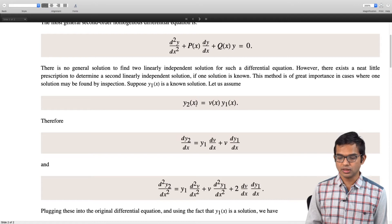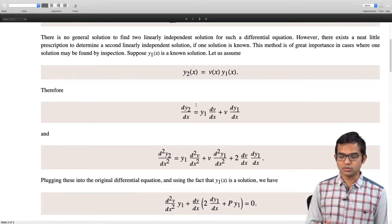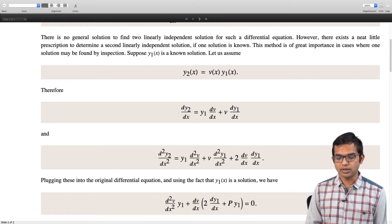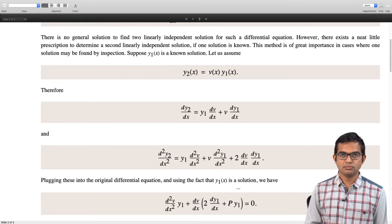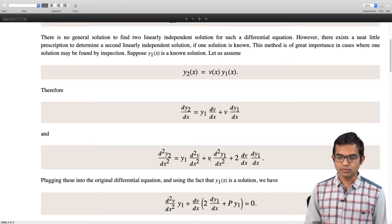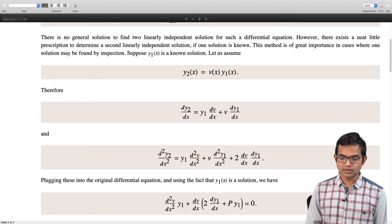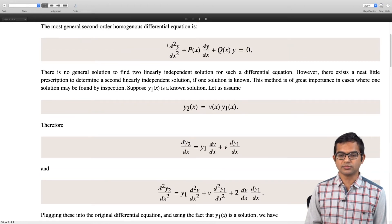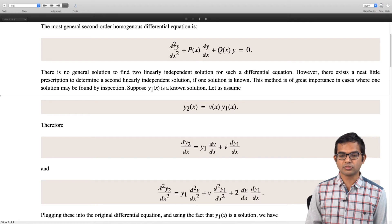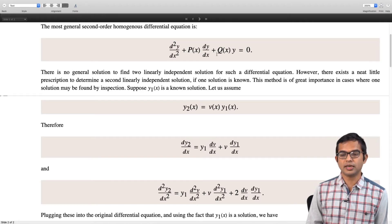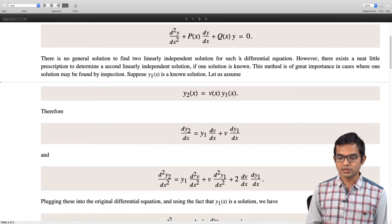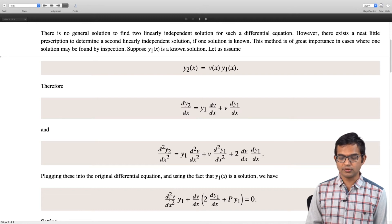We have dy2 by dx equal to y1 times dv by dx plus v times dy1 by dx, and then we compute d squared y2 by dx squared, which is y1 times d squared v by dx squared plus v times d squared y1 by dx squared plus 2 times dv by dx times dy1 by dx. Now plug these expressions into your original differential equation and use the fact that y1 is a solution. You can show that you get a differential equation in v: y1 times d squared v by dx squared plus dv by dx times the quantity 2 dy1 by dx plus p times y1 equals 0. I will leave it as homework for you to verify this.